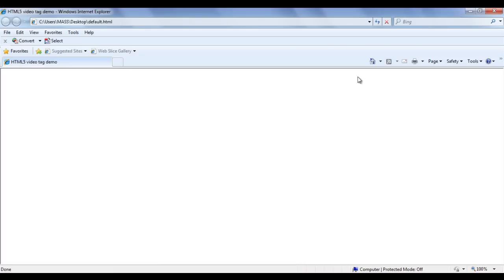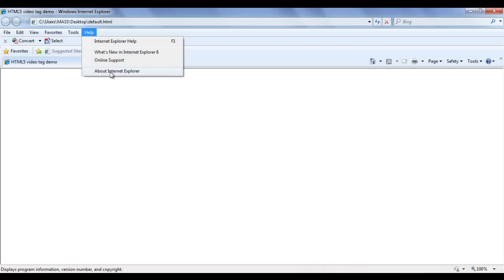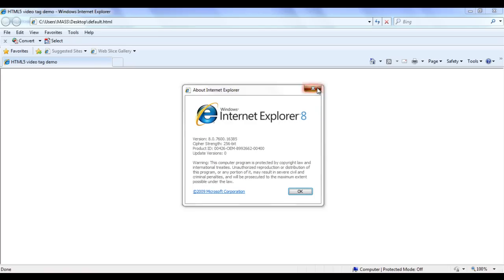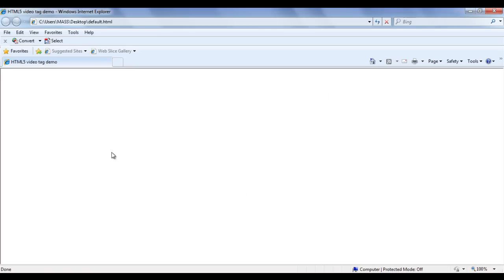I try to open the same page in Internet Explorer and refresh. You can see that nothing is happening — I'm not getting the first frame of the video either. The reason is I'm using Windows Internet Explorer 8, and the HTML5 video tag is not supported in Internet Explorer 8.